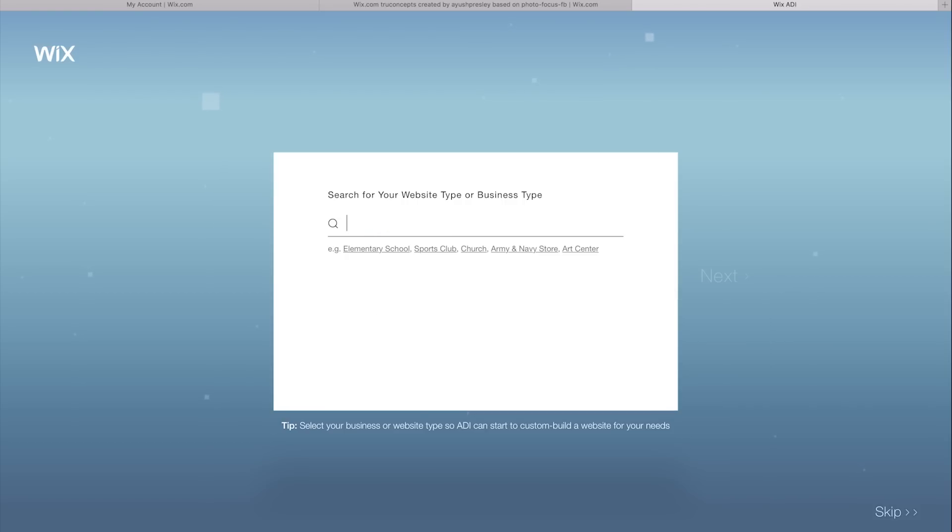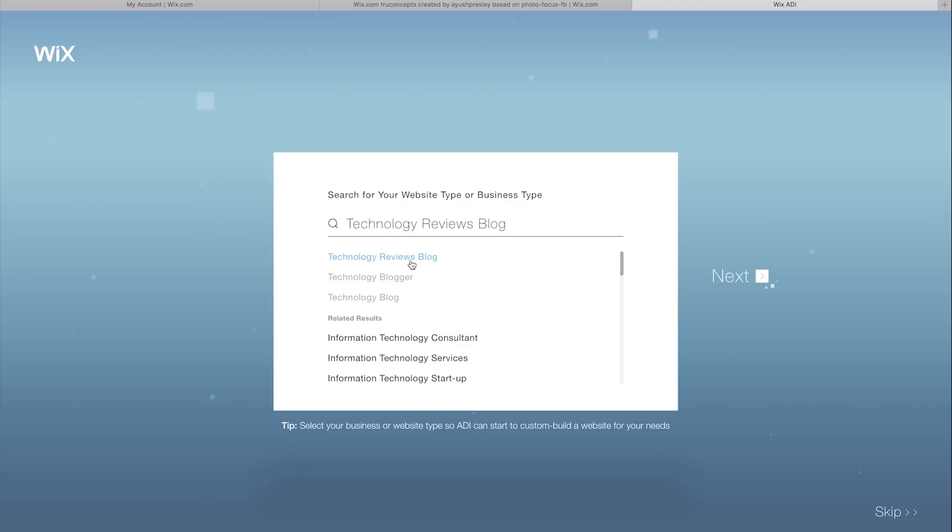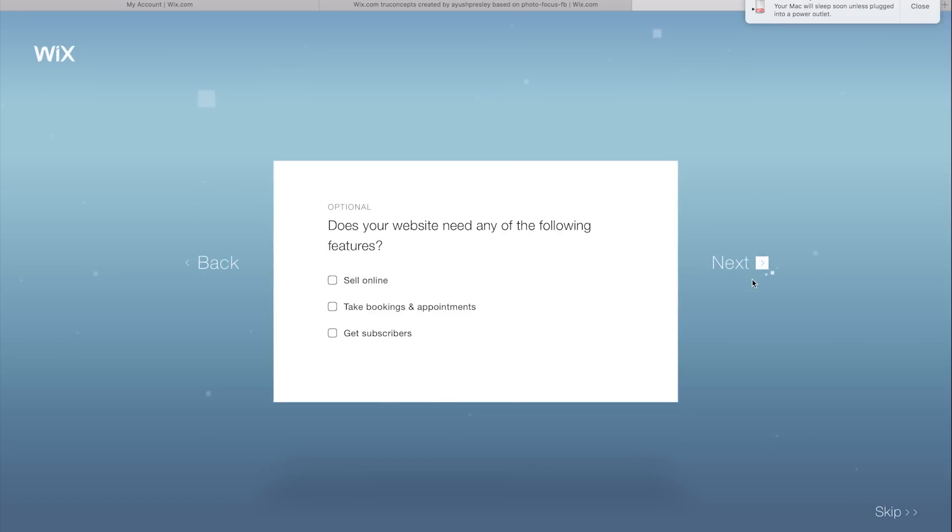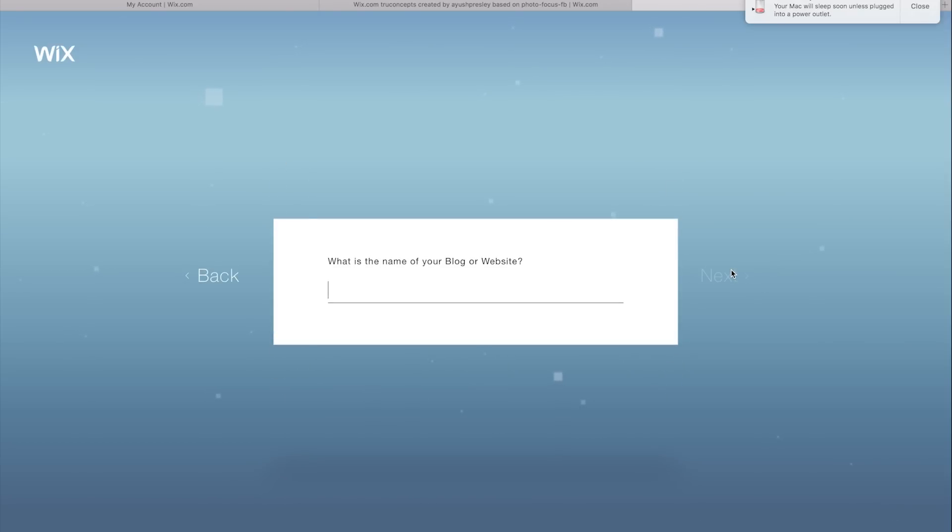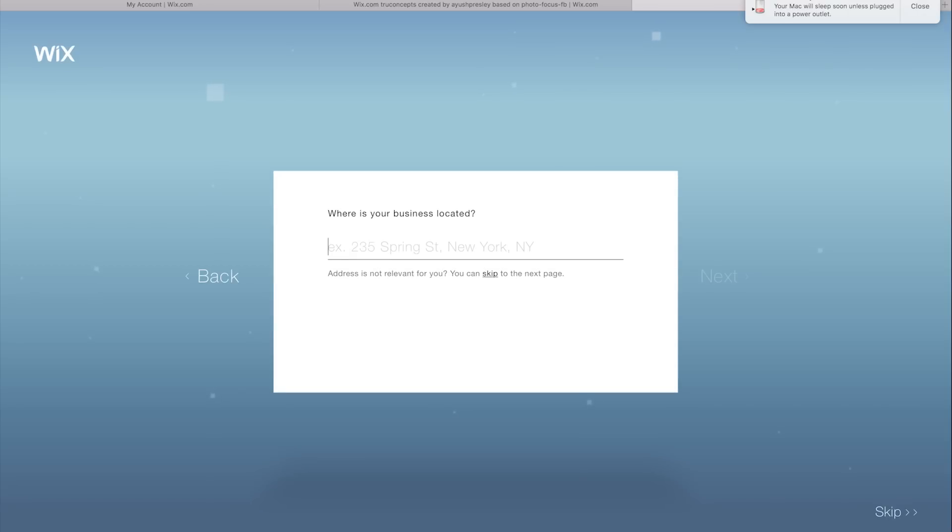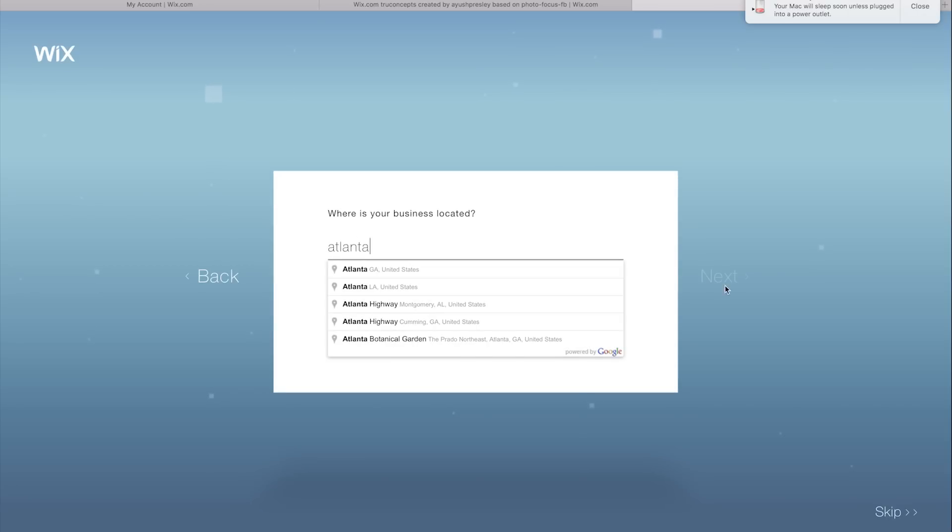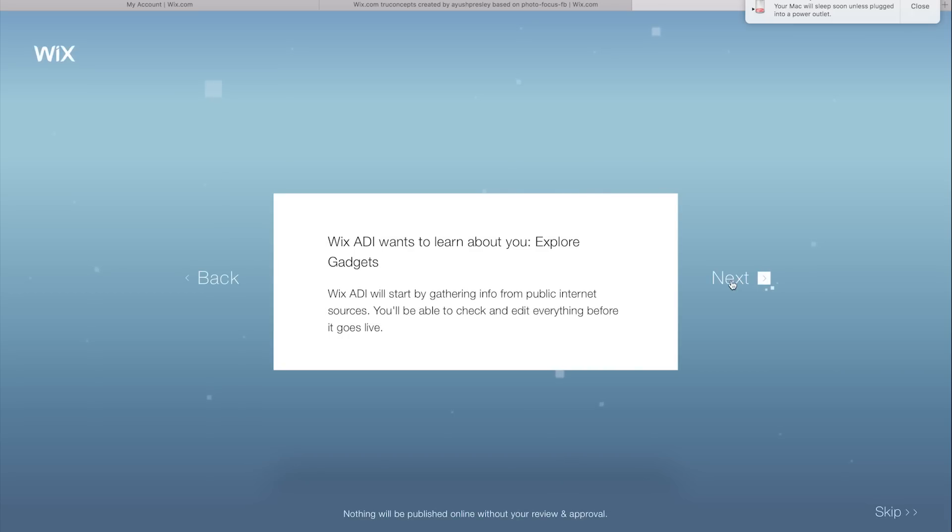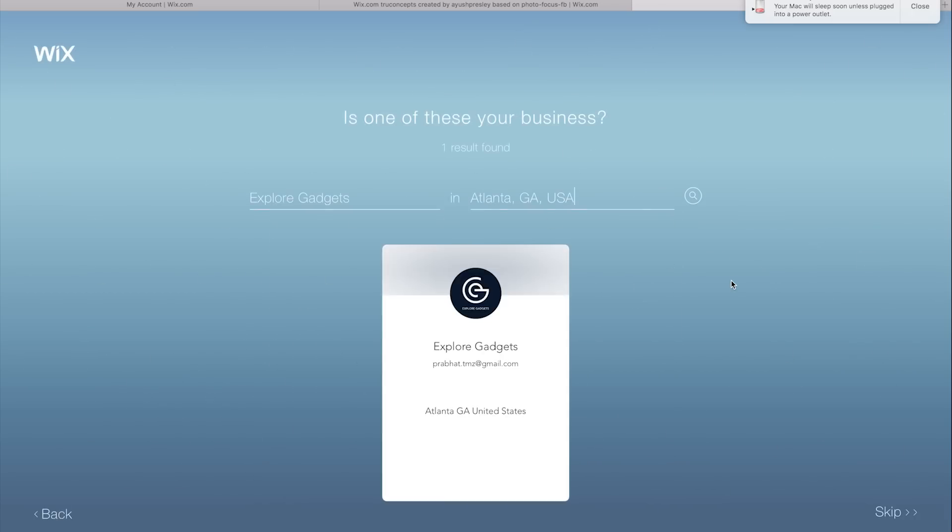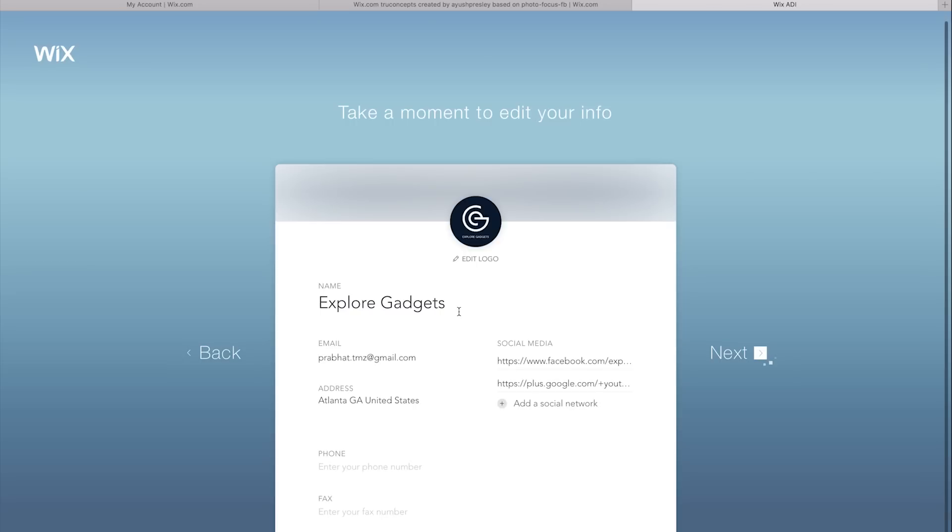So type in what kind of website you'd want and click Next. Here the ADI will ask you a few other questions which actually helps the ADI get more information for the type of website you'd want. Fill in all the information and click Next. You'll be asked about your company name, your address, etc. Now you may not have a web presence already so you can just skip the entire step if you want.